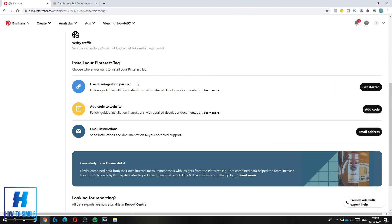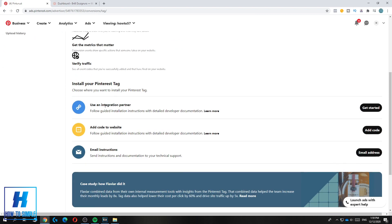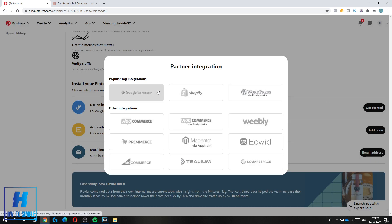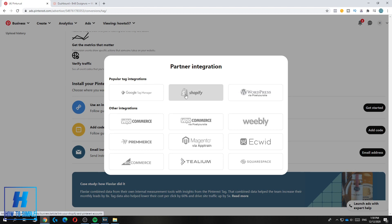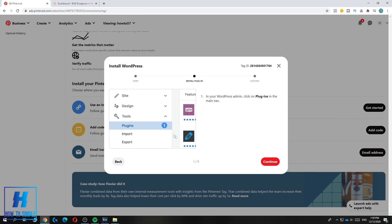When you scroll down you can install your Pinterest tag. Hit Use an Integration Partner and then Get Started. Now you can choose WordPress and hit it to get started.